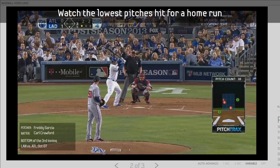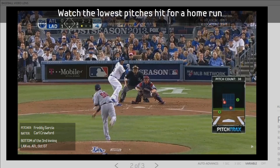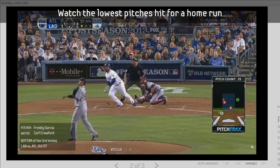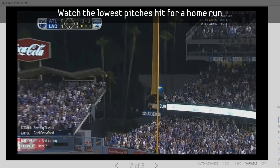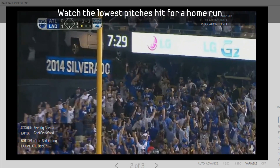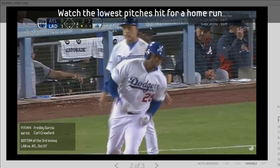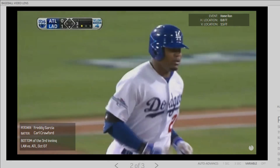Catch an off-speed pitch for a home run. This one's down the line in right! Keep your eye on it! Fair ball! Home run! Karl Crawford has struck again!